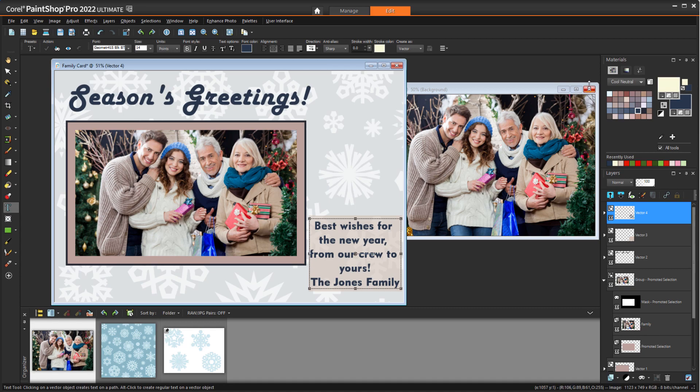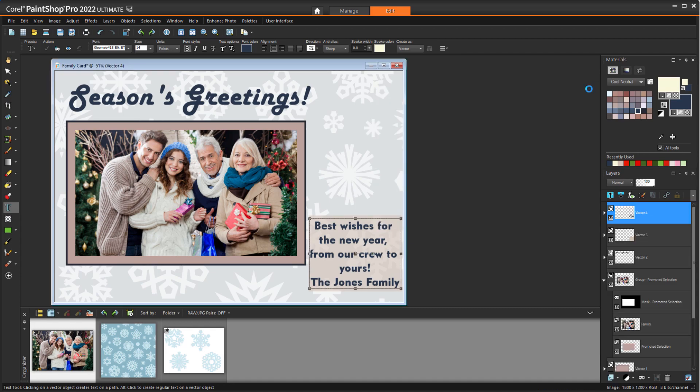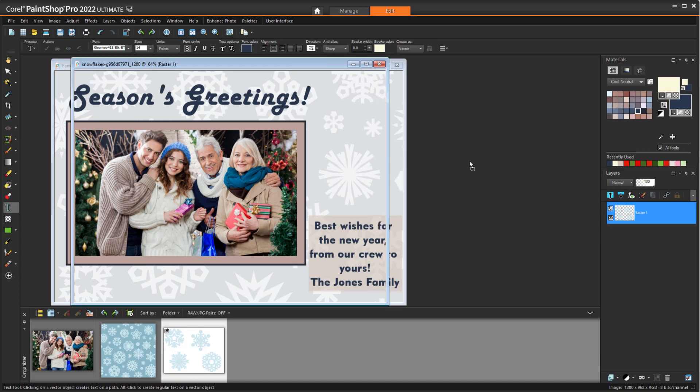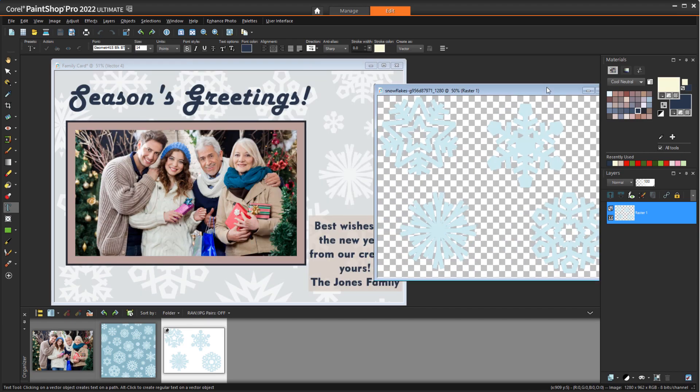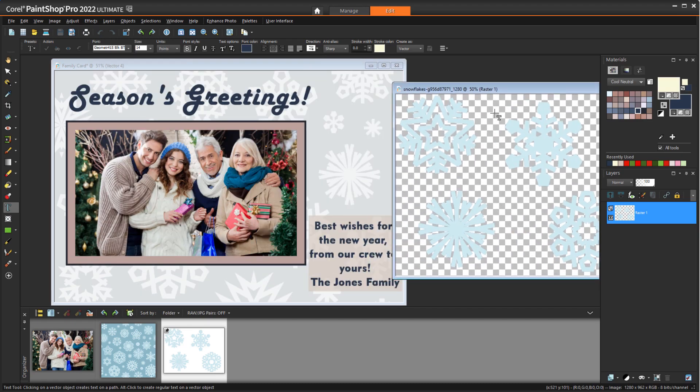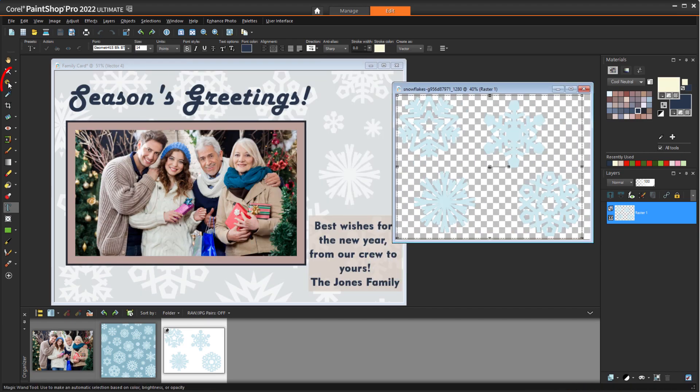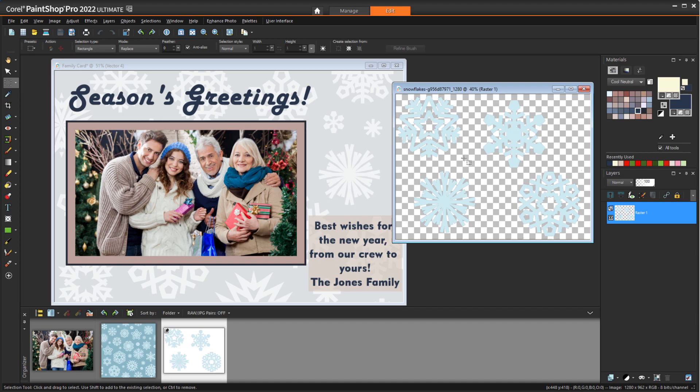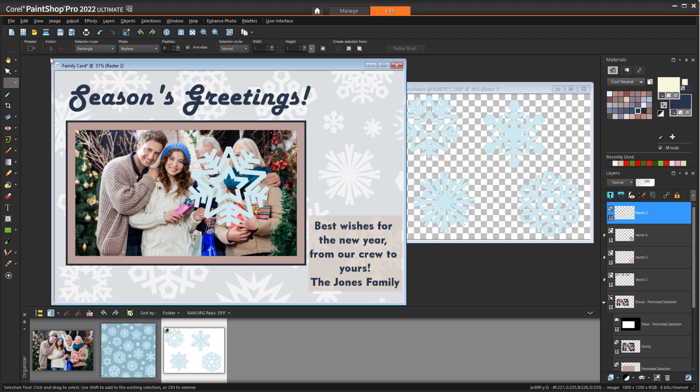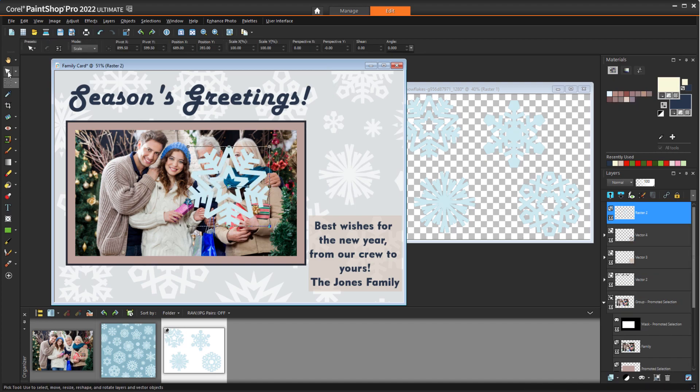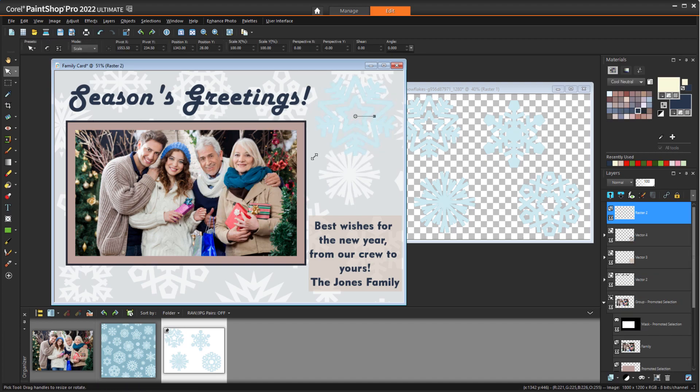Now for a few decorations. I'll drag up from the organizer the image that has a few snowflake graphics on a transparent background. With the Selection tool, I'll drag around one symbol and press Ctrl-C to copy. Then with the photo card image active, I'll press Ctrl-V to paste, go back to the Pick tool in order to resize and move, and rotate it just a bit.